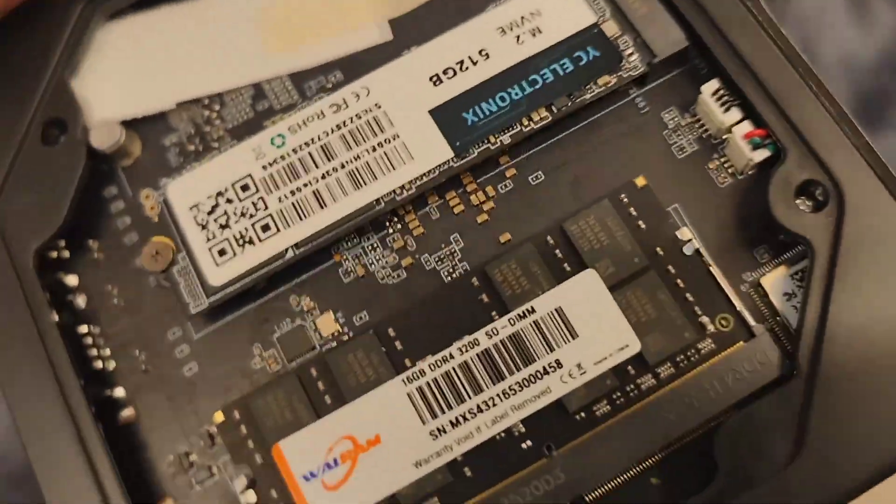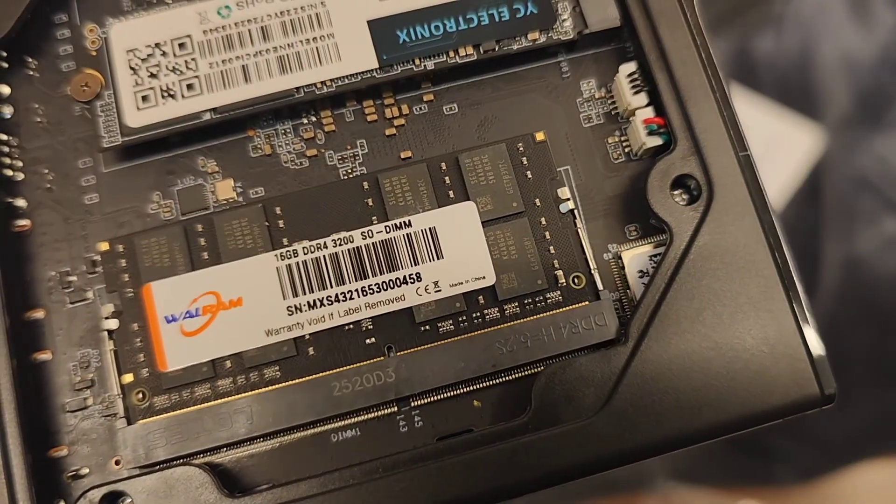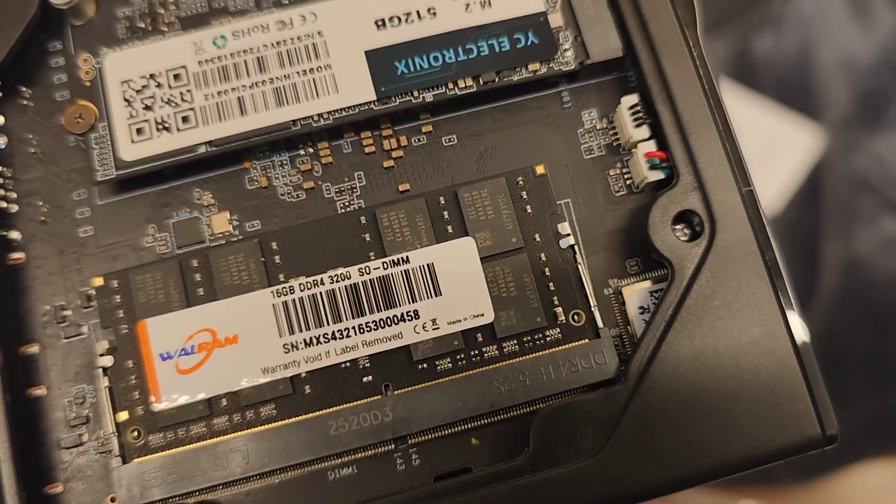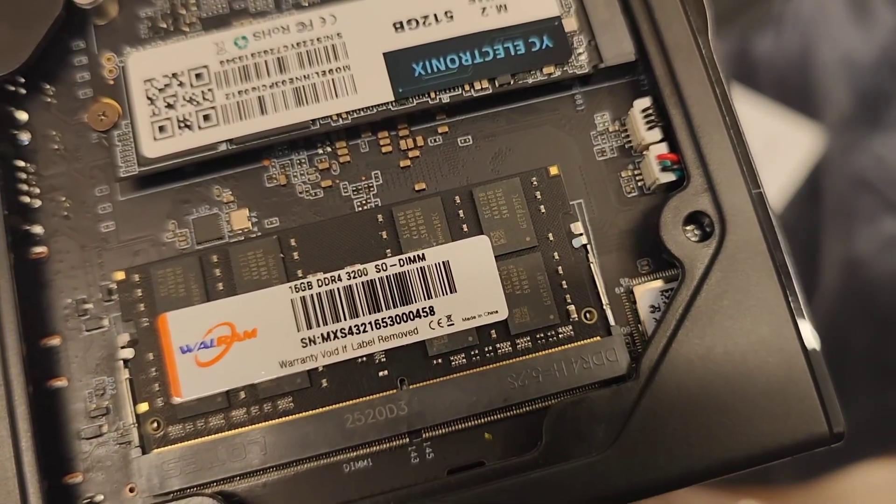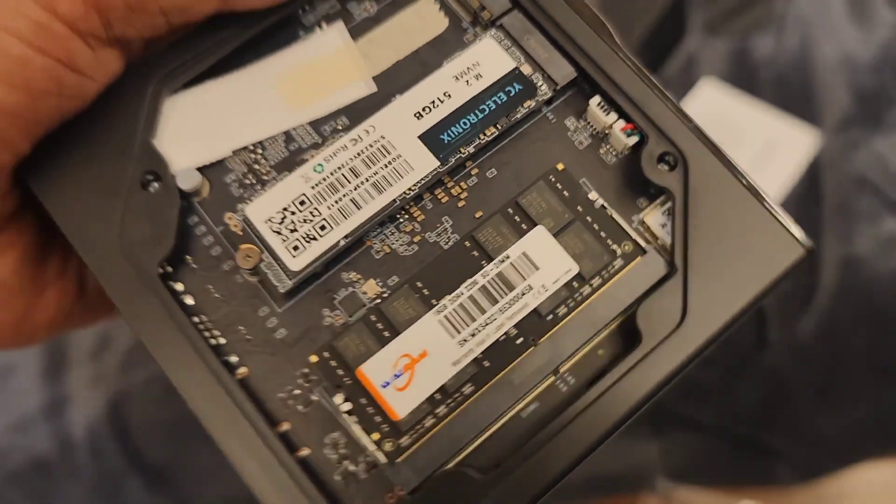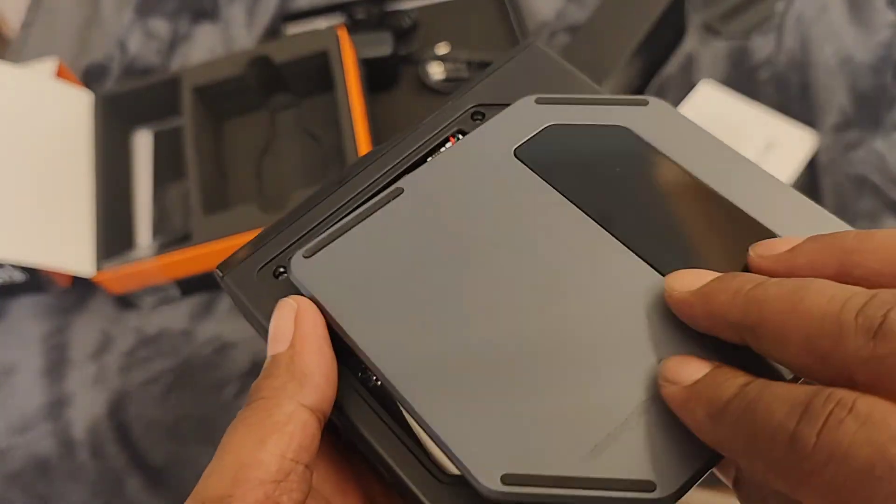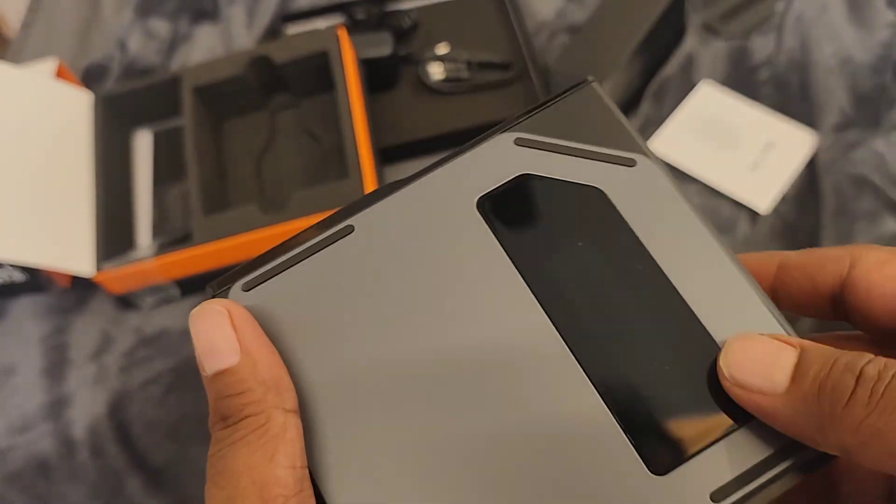And the RAM is 16GB DDR4. All the configuration is correct as per mentioned.